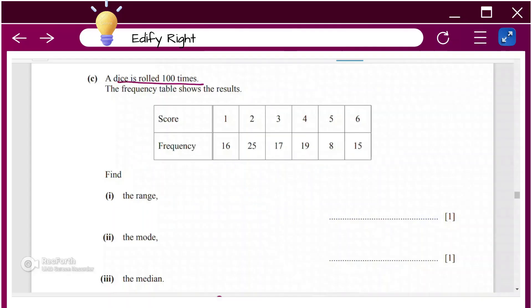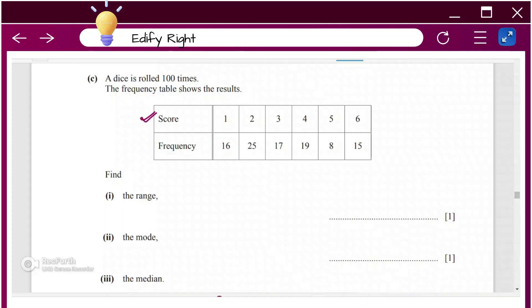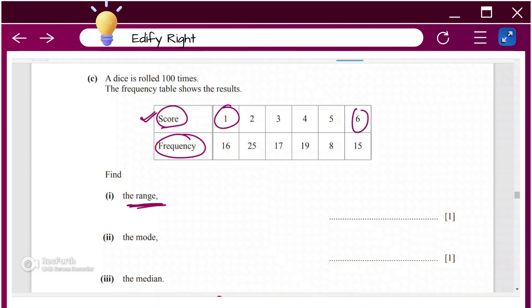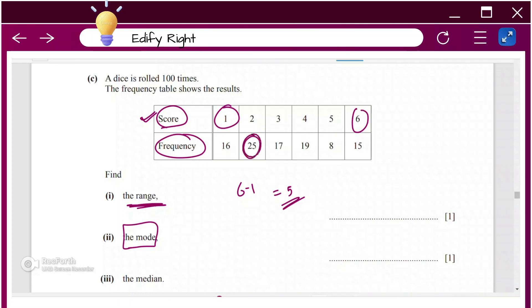A dice is rolled 100 times. The frequency table shows the result — you have the score and you have the frequency. Find the range: the upper score minus the lower score, which is 6 minus 1, equal to 5. The mode is the value with the highest frequency. The highest frequency corresponds to a value of 2, so the mode is 2.